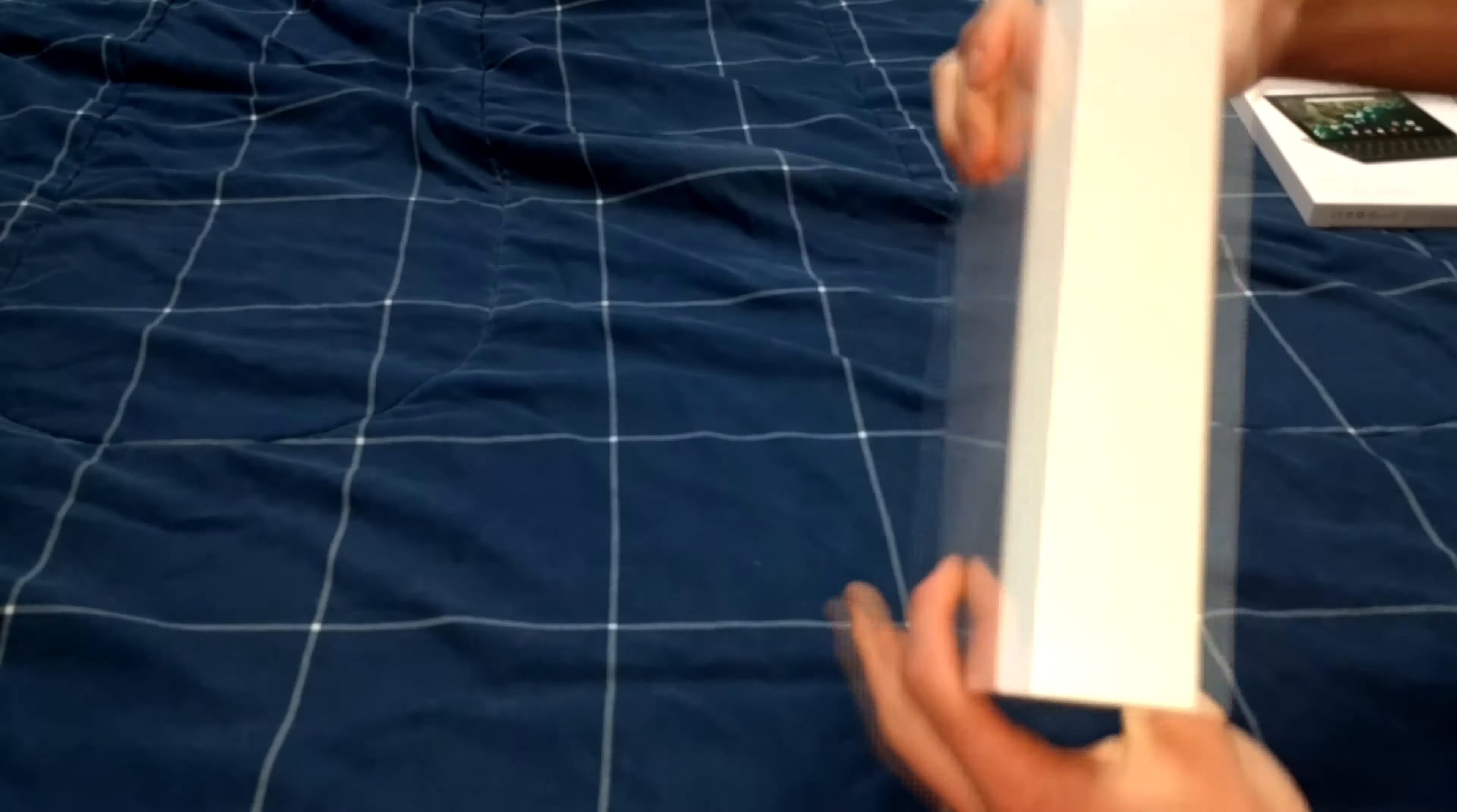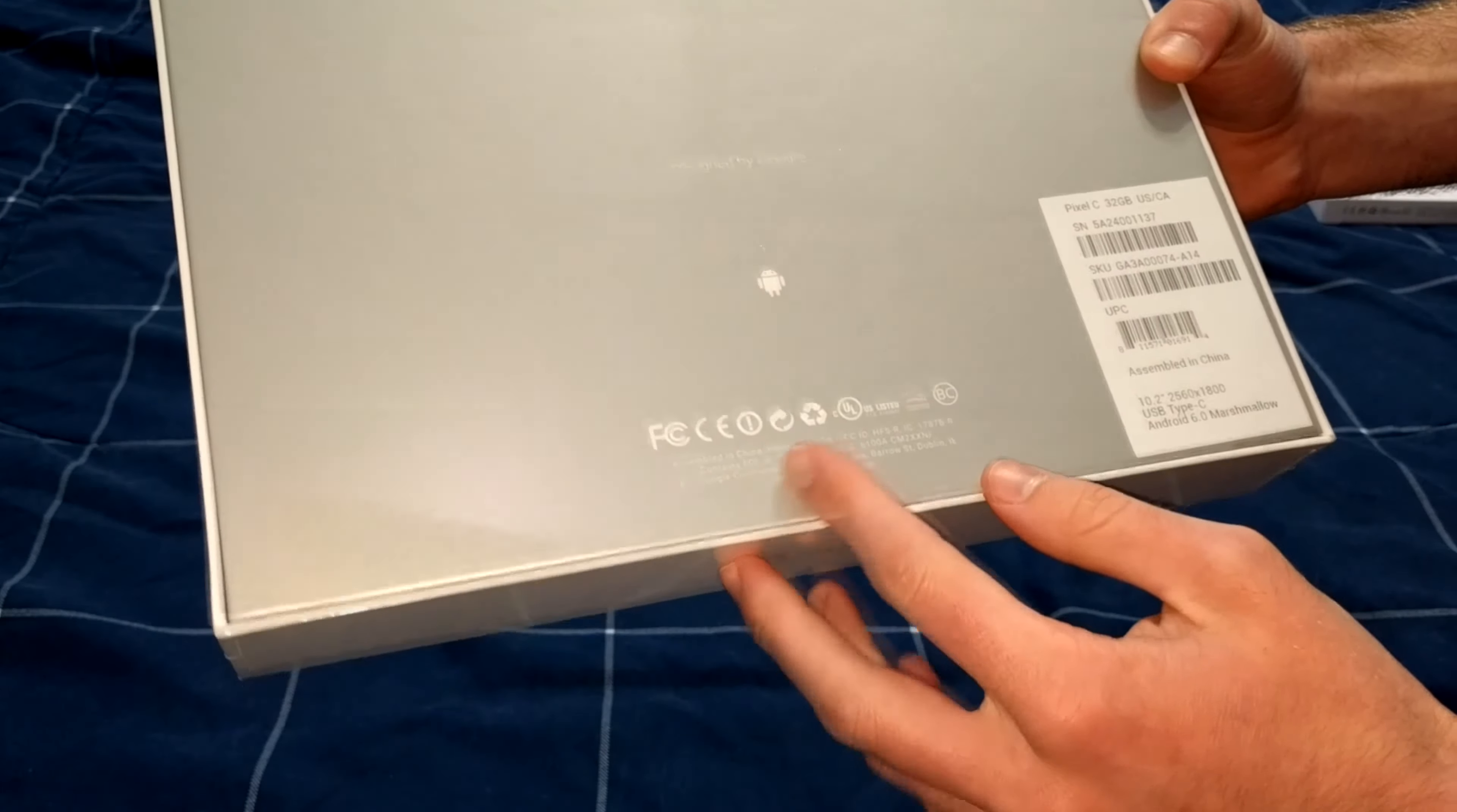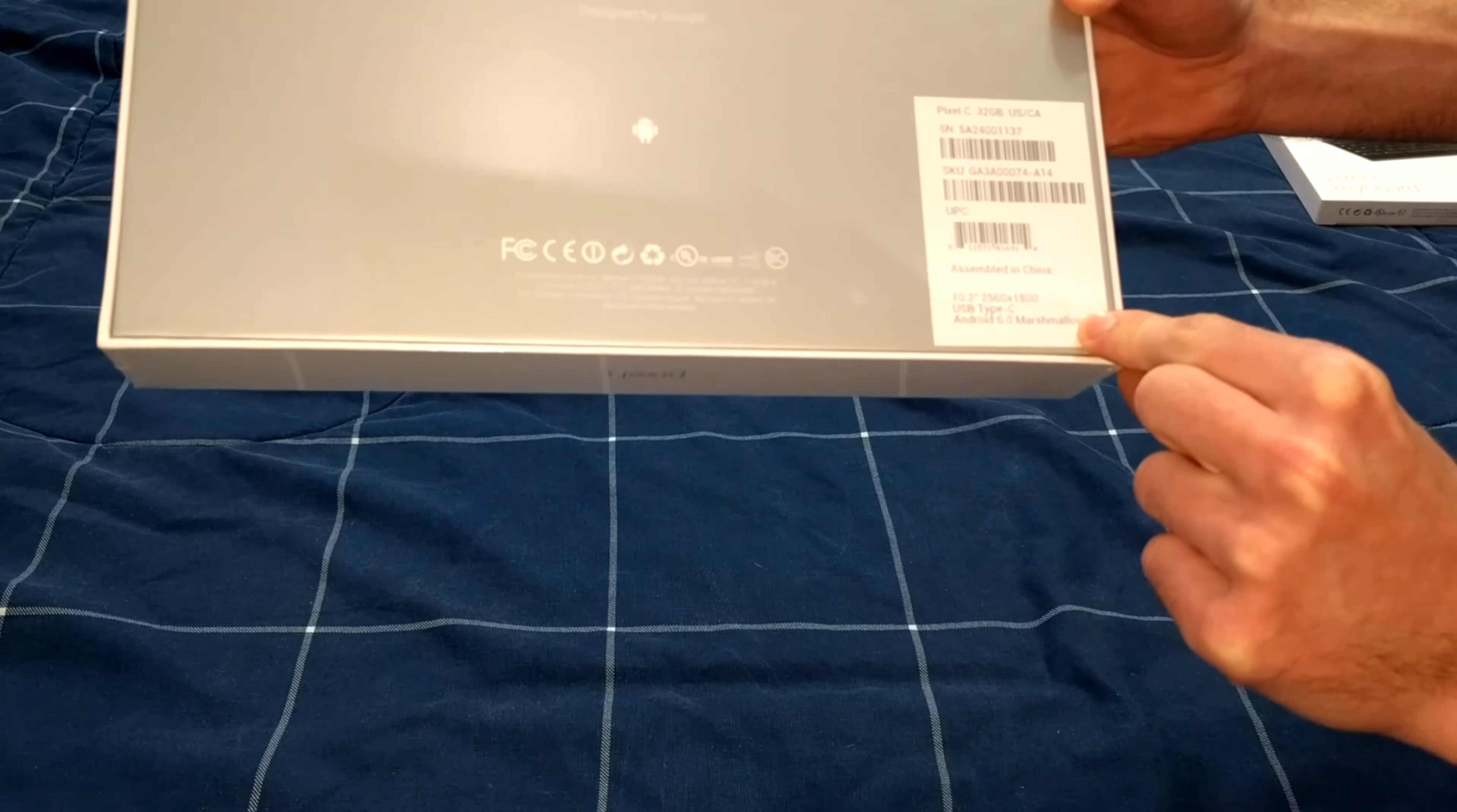On the left and right sides of the box we have nothing, same with top and bottom, except on the bottom or technically the top it says Pixel C. On the back we have designed by Google, the Android logo, and the FCC information. Here we see Pixel C 32GB, and it is a 10.2 inch 2560 by 1800 Android tablet with USB Type-C and Android 6.0 Marshmallow.